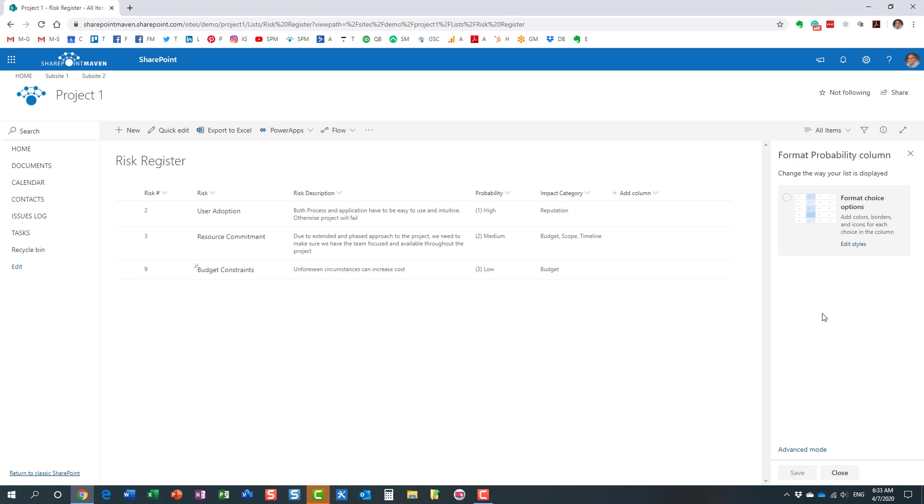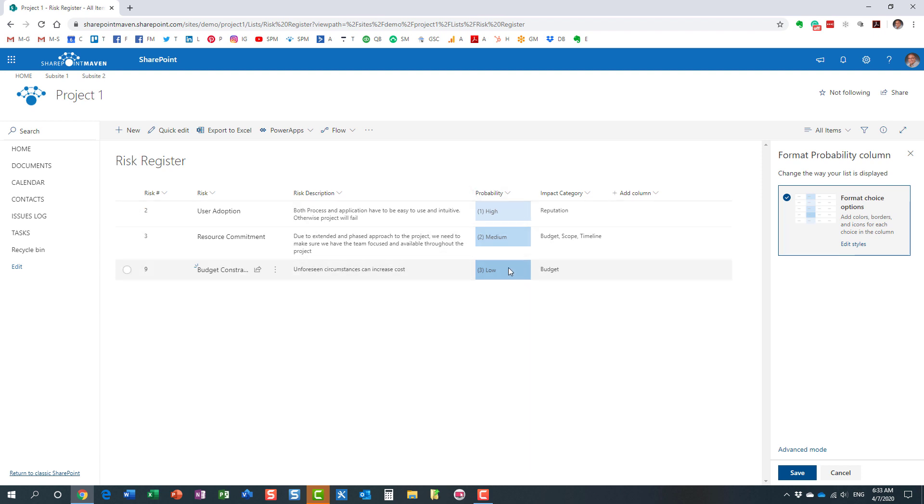You just click the checkbox to enable the various colors and choices. Look at this, by default it actually already does a bit of color coding.